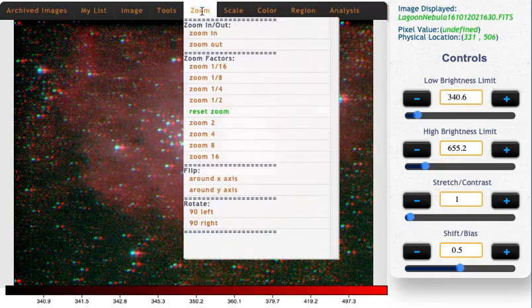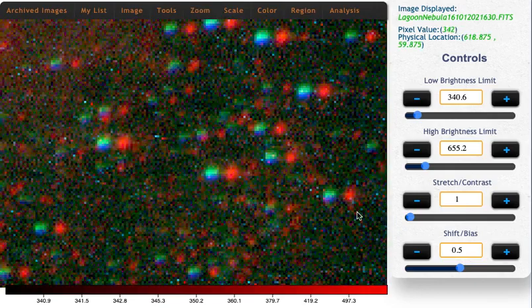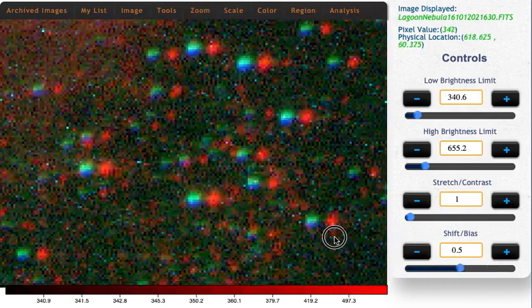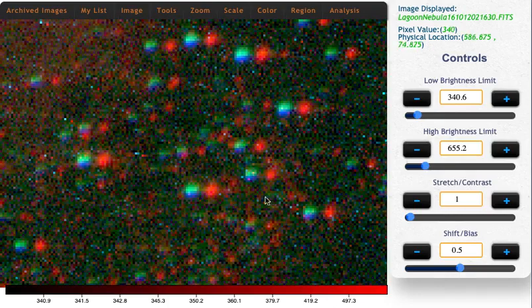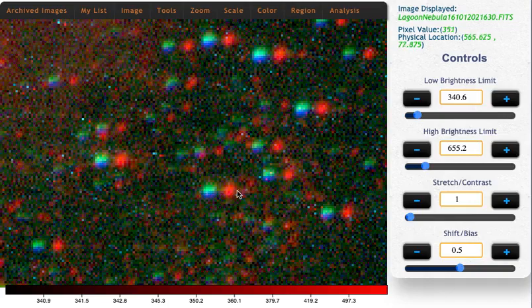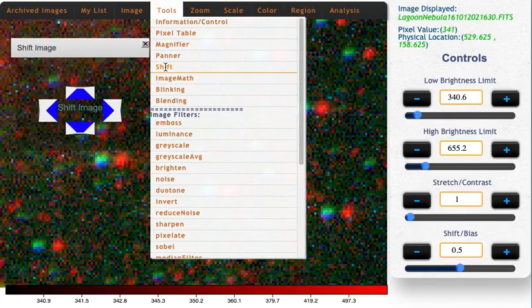So I'm going to zoom in by a lot. Here I'm down in this lower corner, and I'm just going to move my red image to the left until all of those stars line up. I do that using the shift tool — tools, shift.